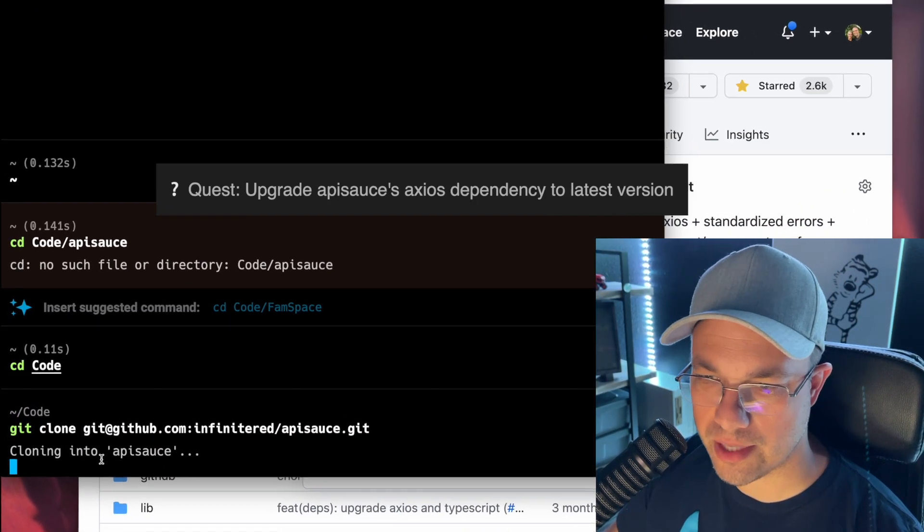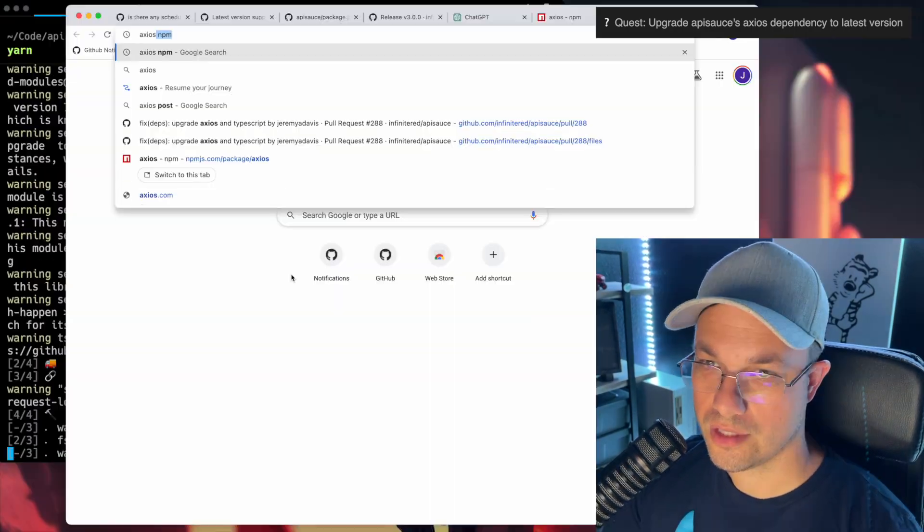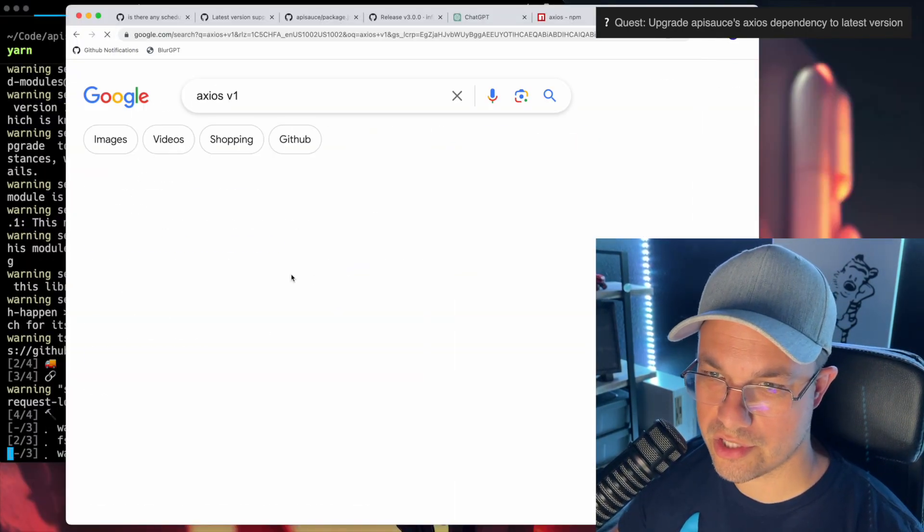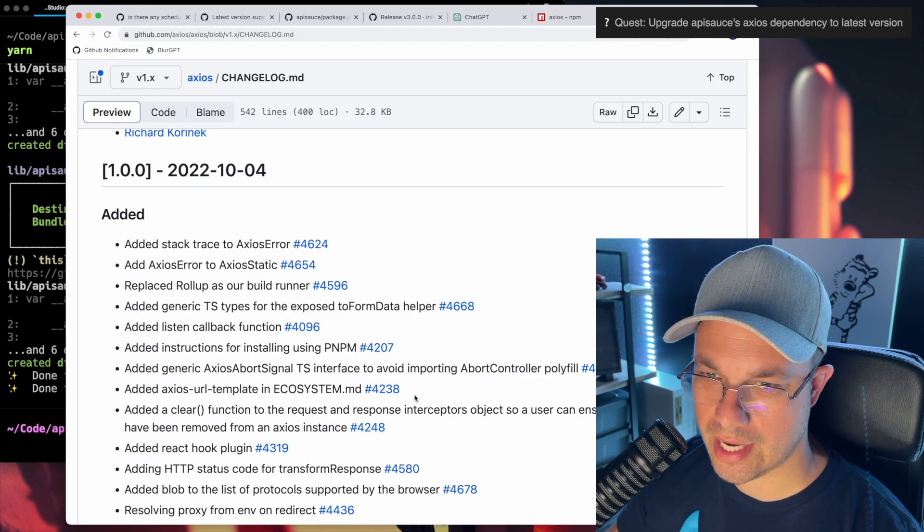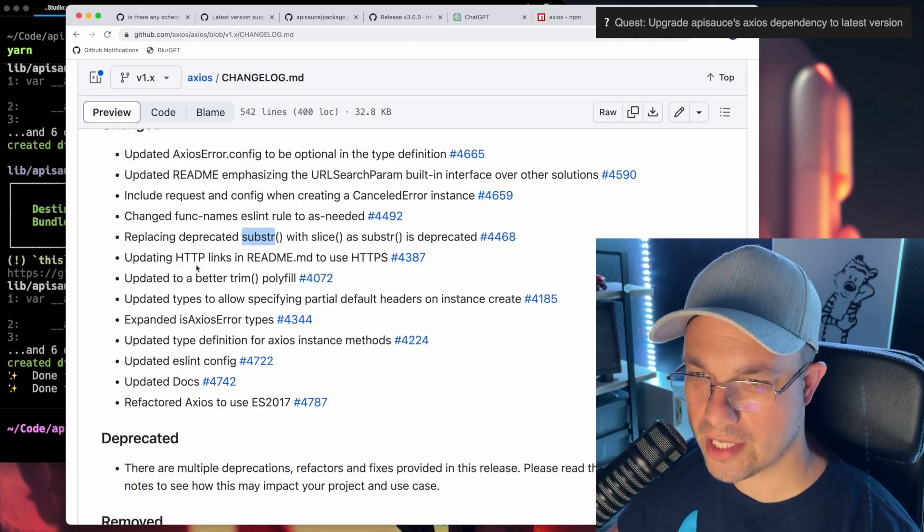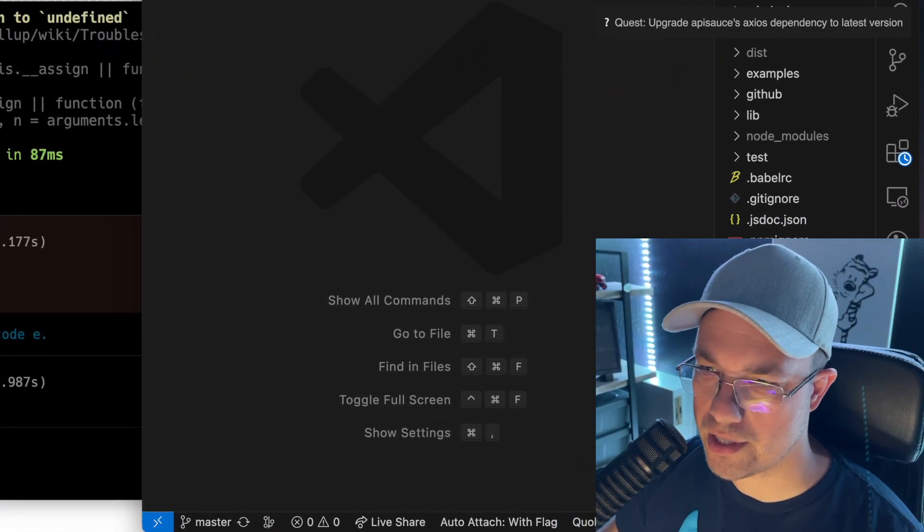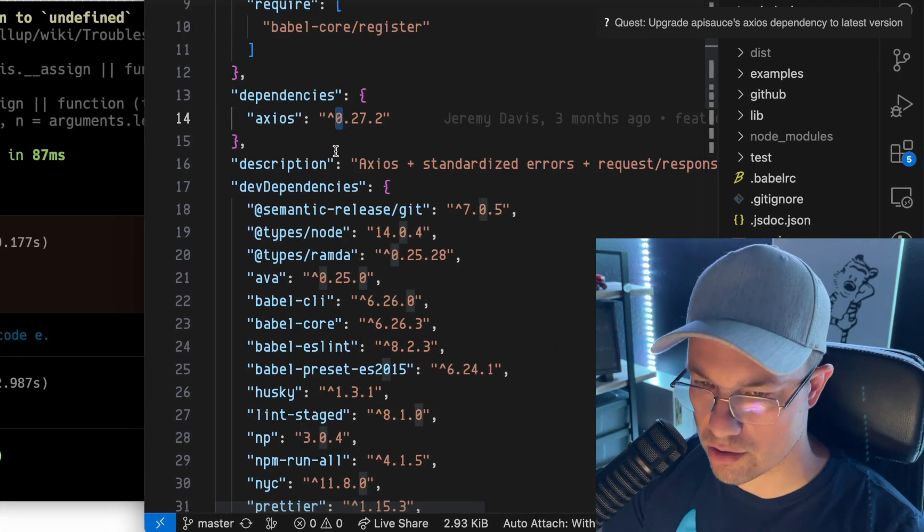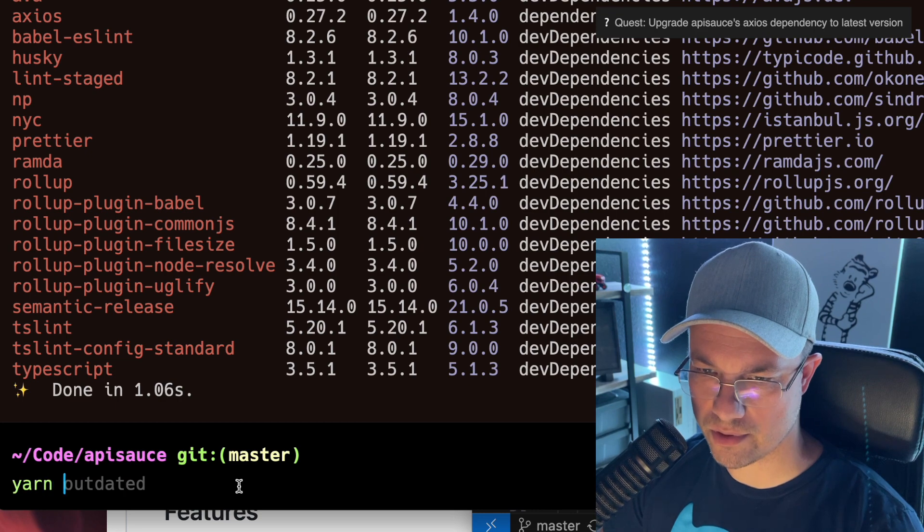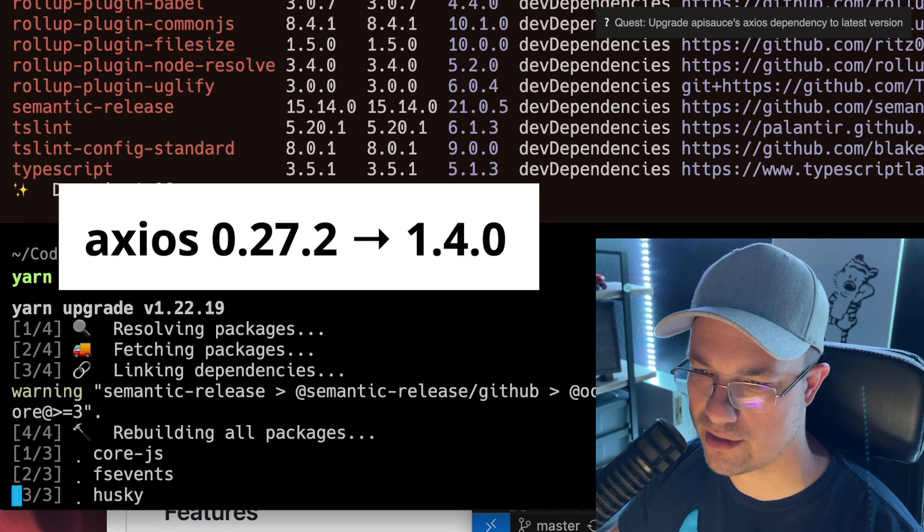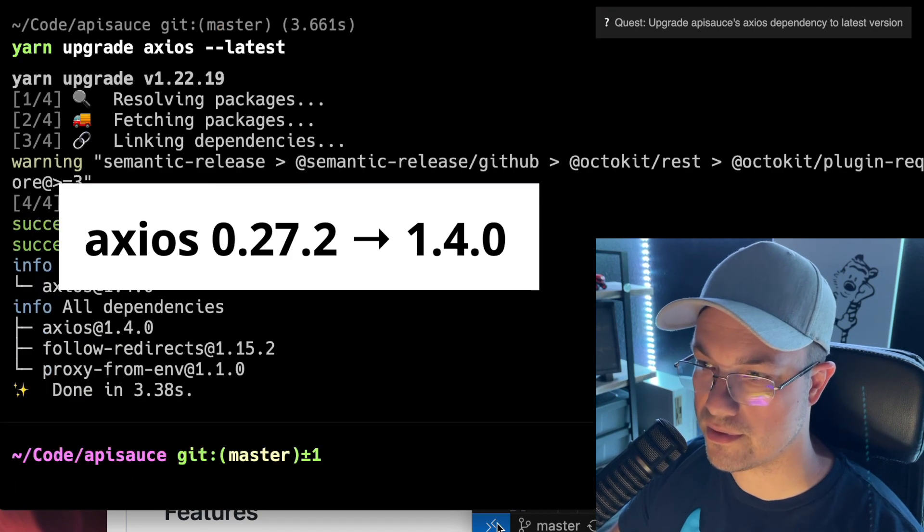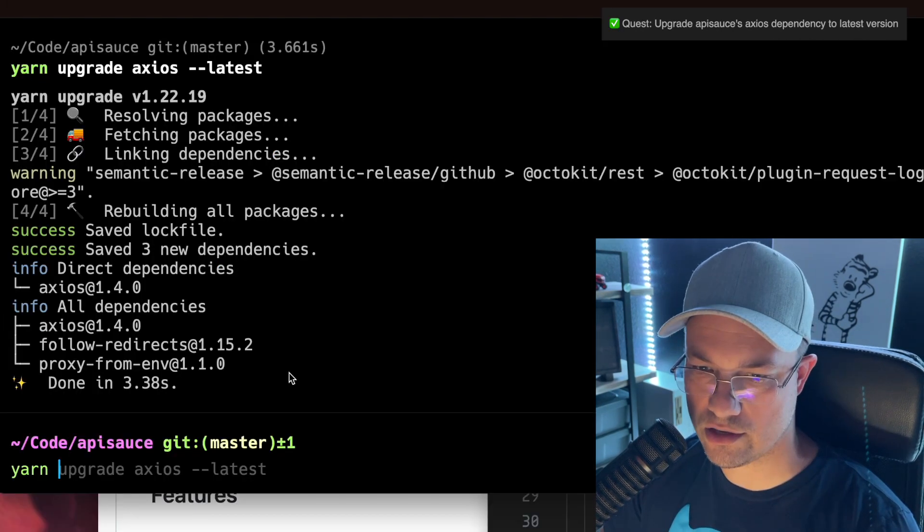So I cloned down API sauce and ran yarn. Let's go look at the Axios changelog at version 1.0. It looks like this should be a relatively easy upgrade. The main thing that we have to bump here is of course Axios itself. I'm actually going to run yarn outdated, then yarn upgrade Axios. That will make sure it upgrades everything up to the latest version of Axios. It shows 1.4.0 and yarn test.